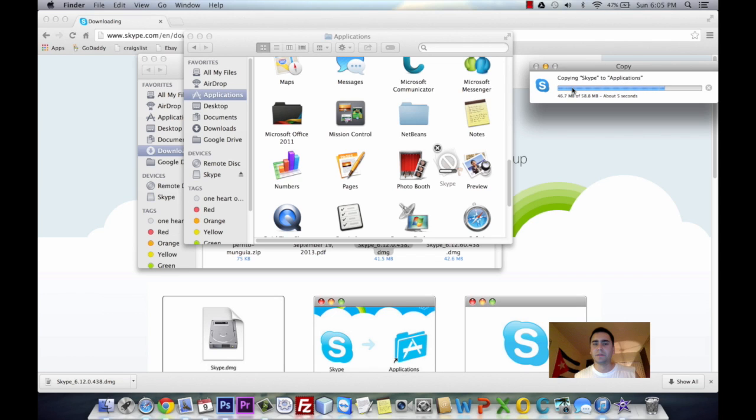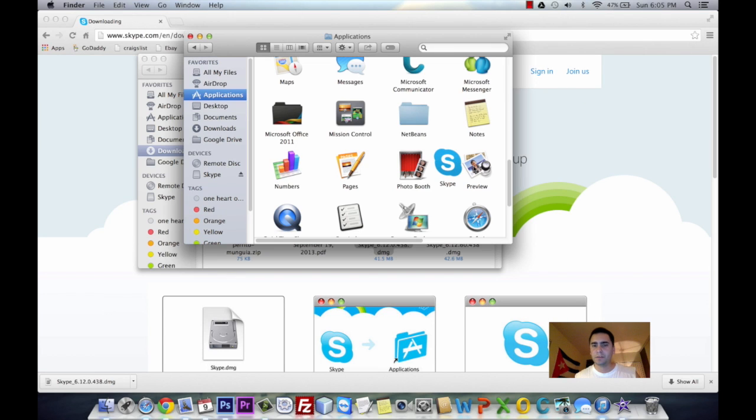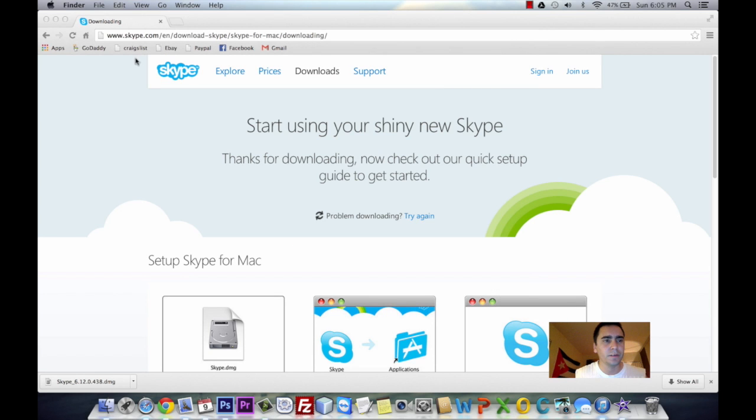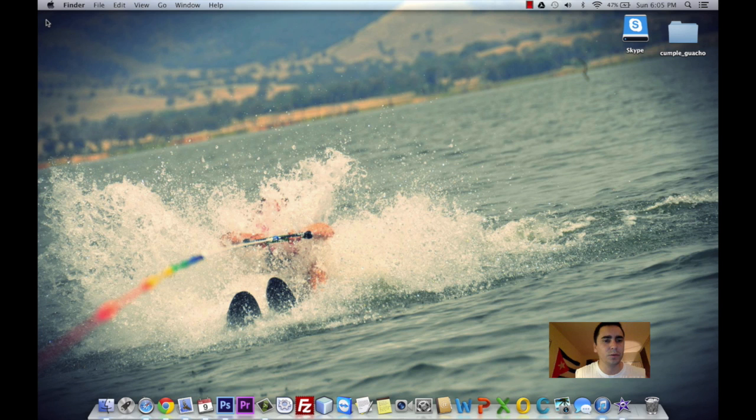So once this is done, you should be able to see Skype inside your Applications. I'm going to close out of this window, close out of the Finder, and also Google Chrome.